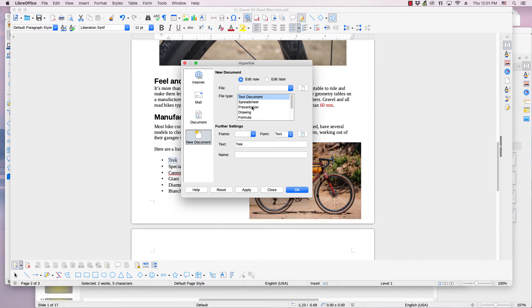Step two is to select the file type. In the file type box, select the desired document type. I will select Text Document.